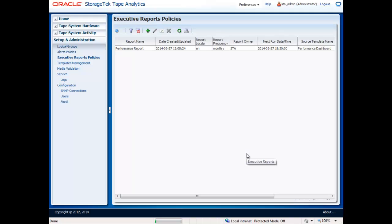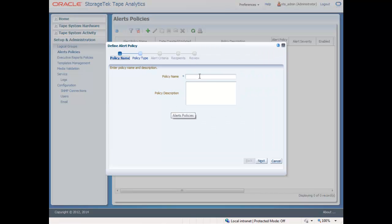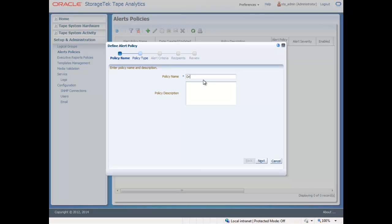The second avenue to receive notifications from the system is email alerts. Tape Analytics leverages an advanced rules engine, enabling you to create alerts for very specific scenarios or events. For the purposes of this demonstration, let's say you want to be alerted every time a drive's health indicator moves into the action state. To get started, there are five easy steps to set up an alert.